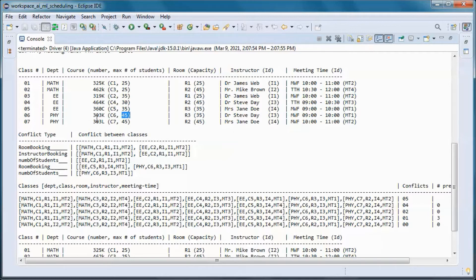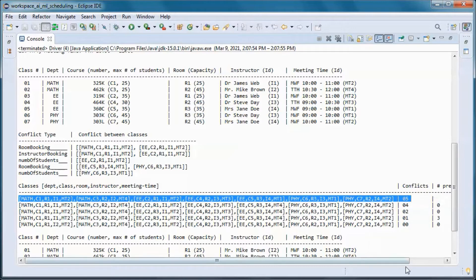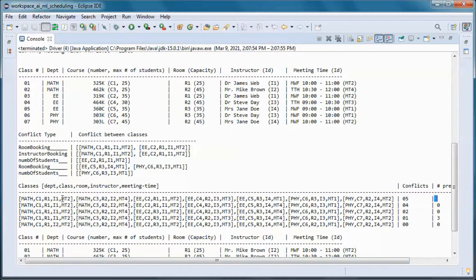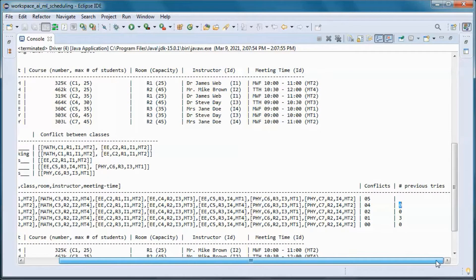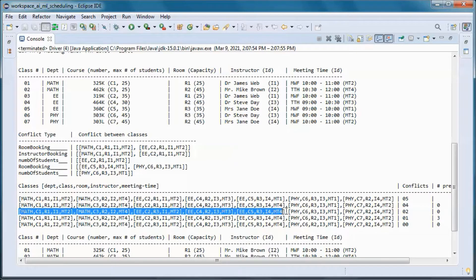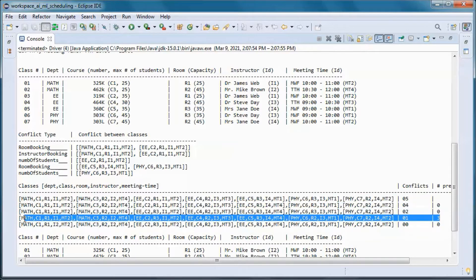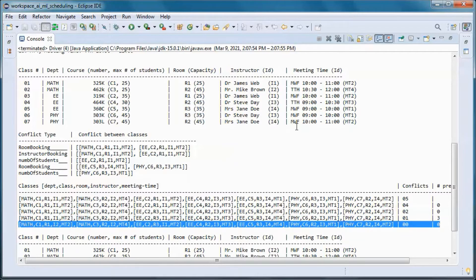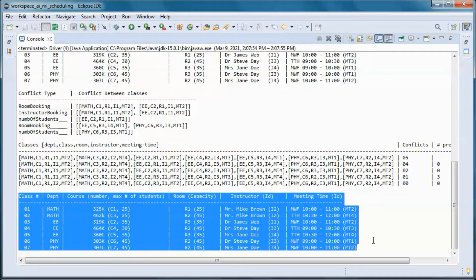This is the room capacity and this is the maximum number of students for this course. We started with this schedule with five conflicts and no previous tries — this is the first schedule. After 0 tries we end up with a schedule with 4 conflicts, then 2 conflicts, then 1 conflict, and then 0 conflicts. This is a table representation of that final schedule.